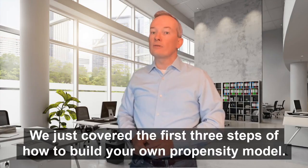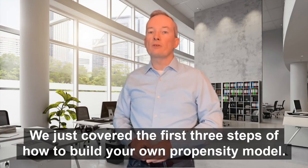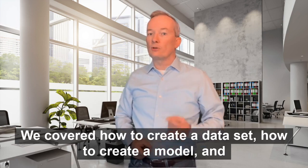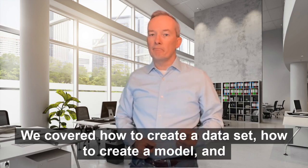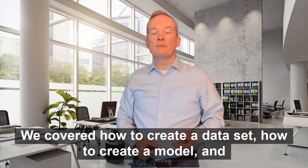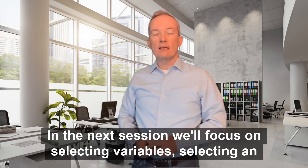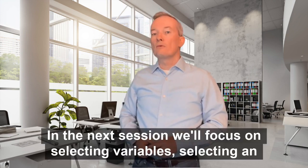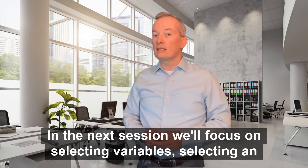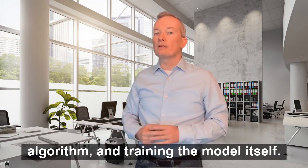We just covered the first three steps of how to build your own propensity model. We covered how to create a data set, how to create a model, and how to explore your data set. In the next session, we'll focus on selecting variables, selecting an algorithm, and running the model itself.